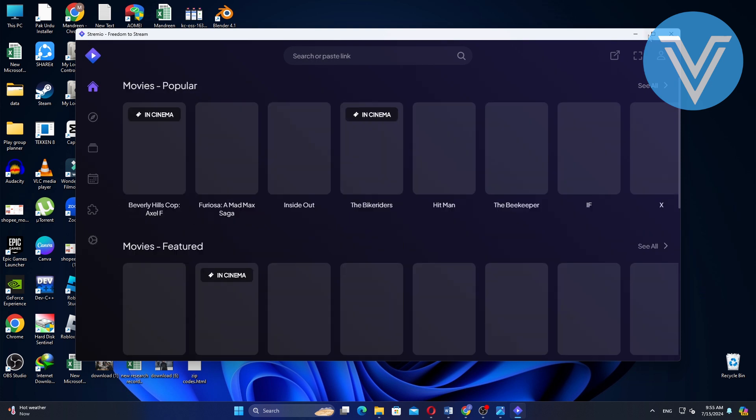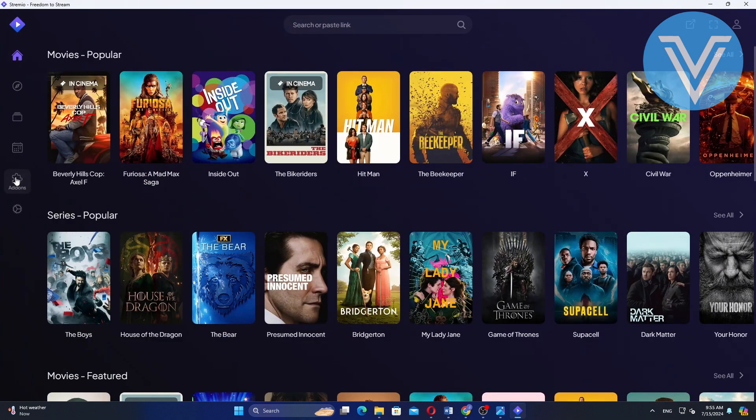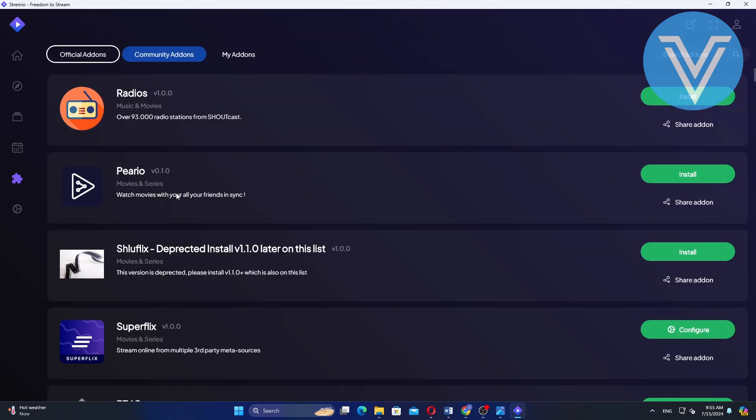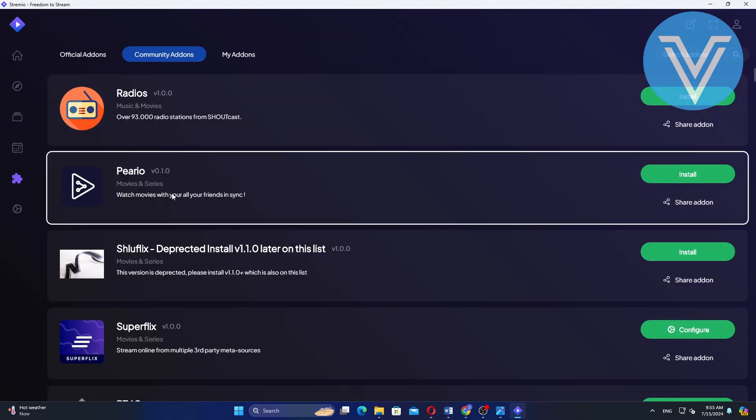Once logged in, click on the add-ons option from the left side menu. This will take you to the add-ons sections where you can find various add-ons to enhance your Streamio experience.